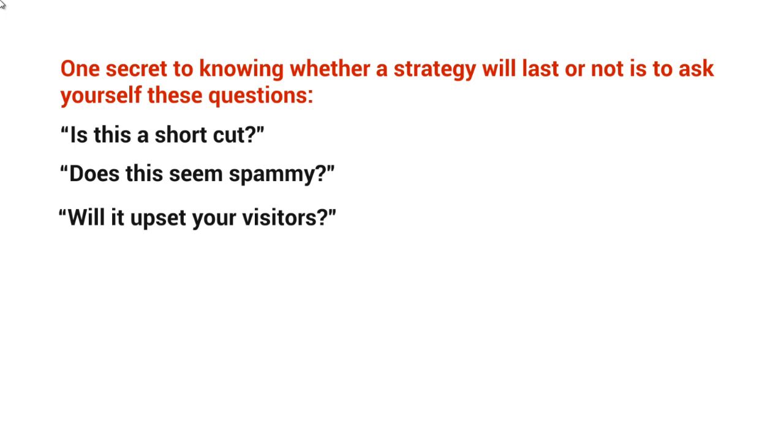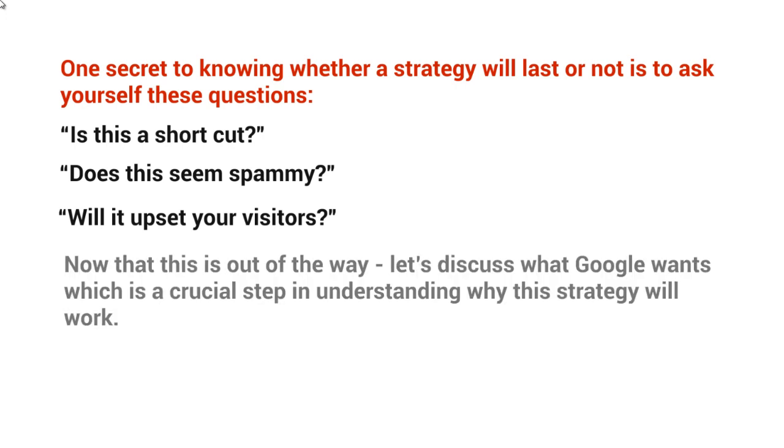And best of all, will this upset your visitors? So the people that are coming to your YouTube channel via Google.com or any other site, is this going to upset them? Because if it does, then guess what? Google is not going to like what you're doing because they care more about the people that go to Google or go to YouTube and type in a keyword. They care more about them because they are who they are catering to.